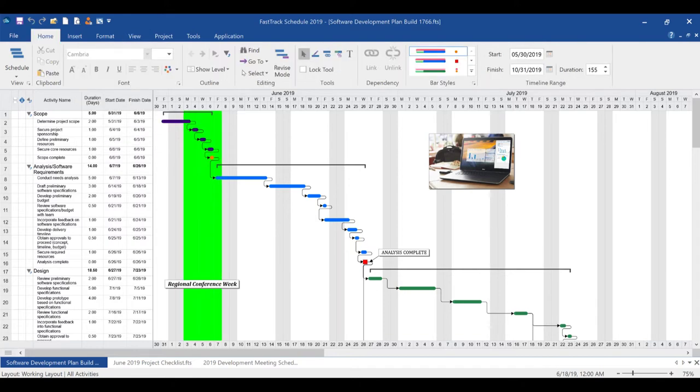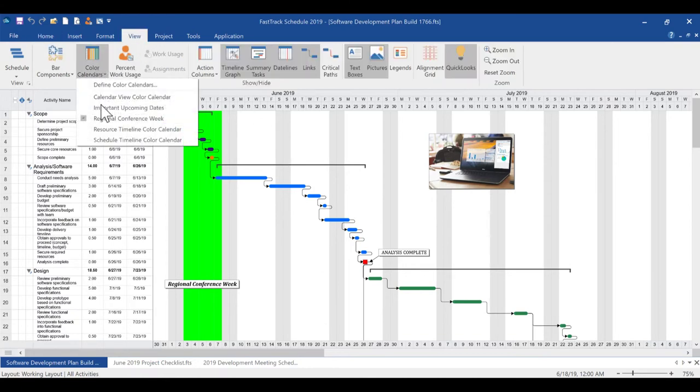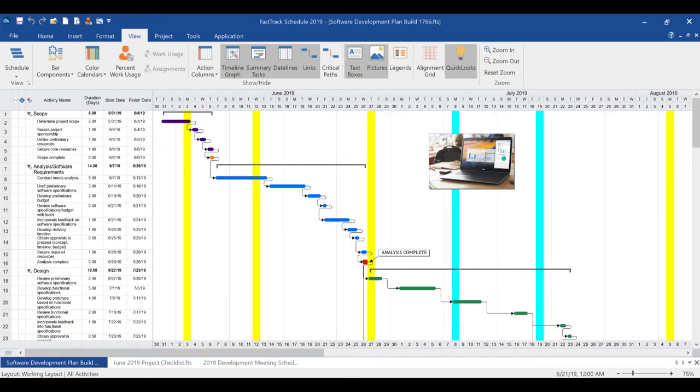Color calendars give new life to your timeline graph, allowing you to highlight important days and periods that impact your project for quick reference and beautiful presentations.